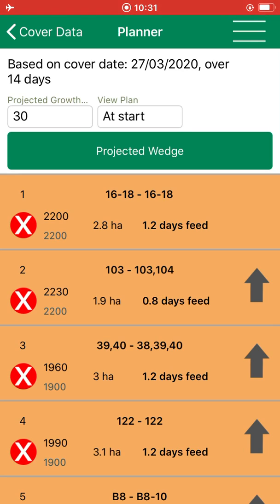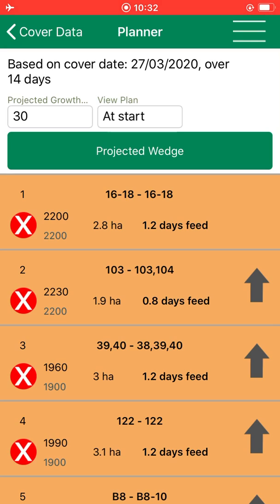If we take a look at the first paddock here, paddock 16-18, it has a cover of 2200, an area of 2.8 hectares, and this equates to 1.2 days feed.